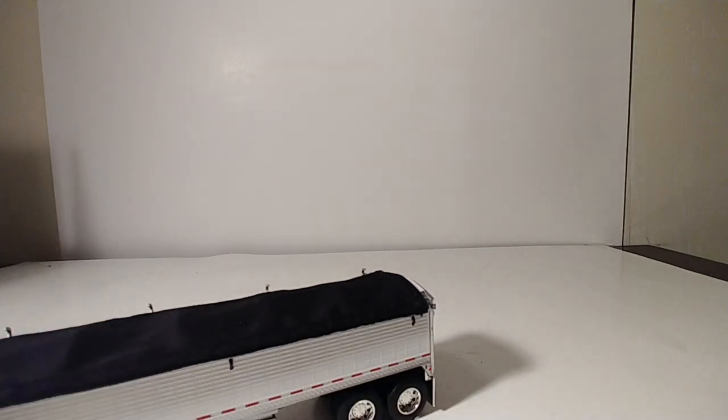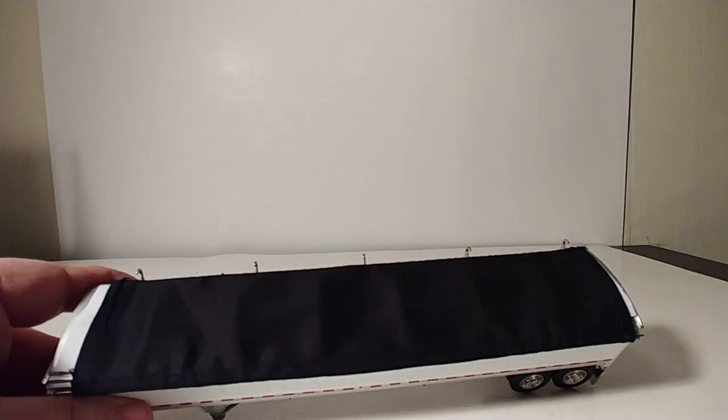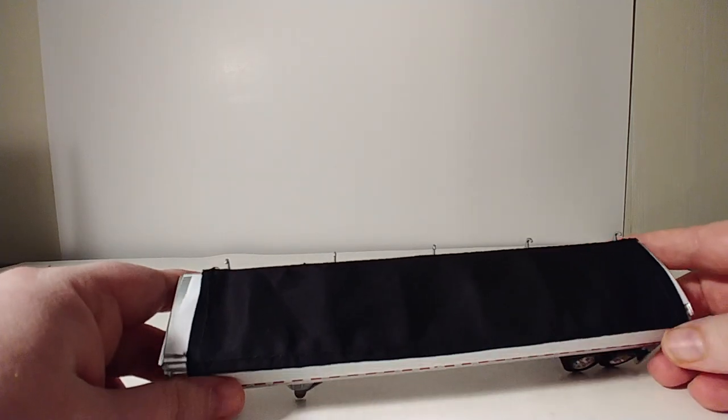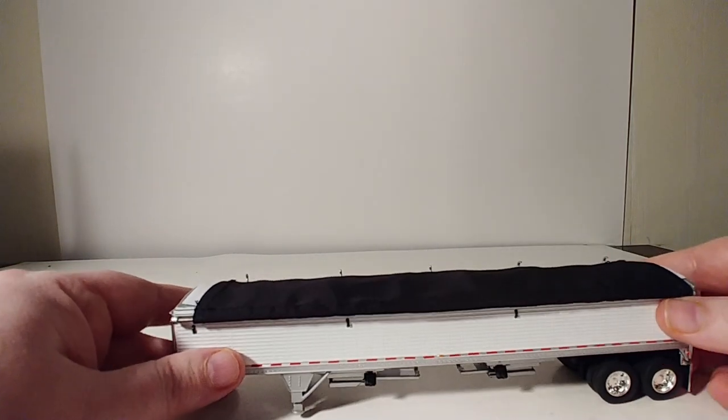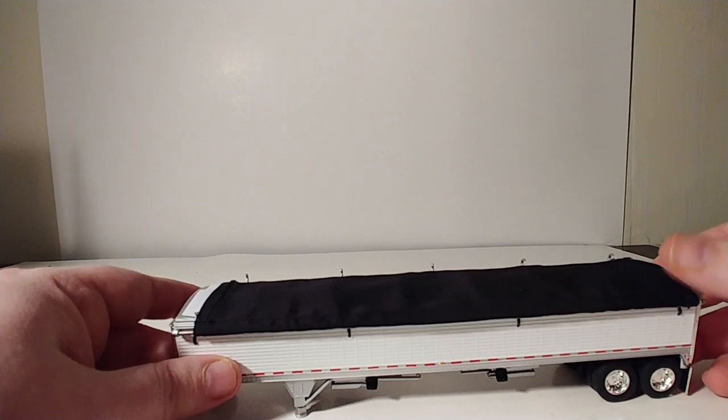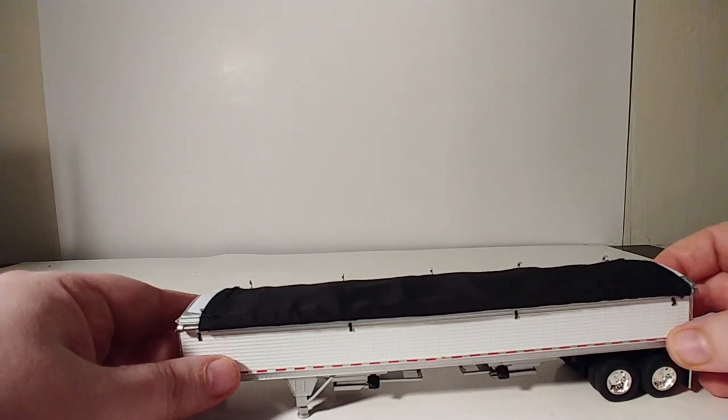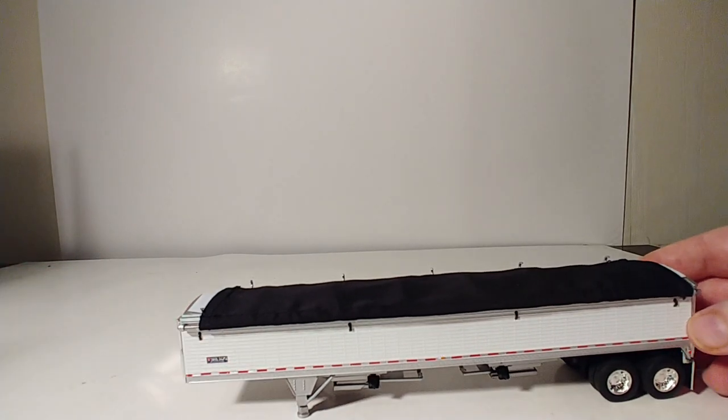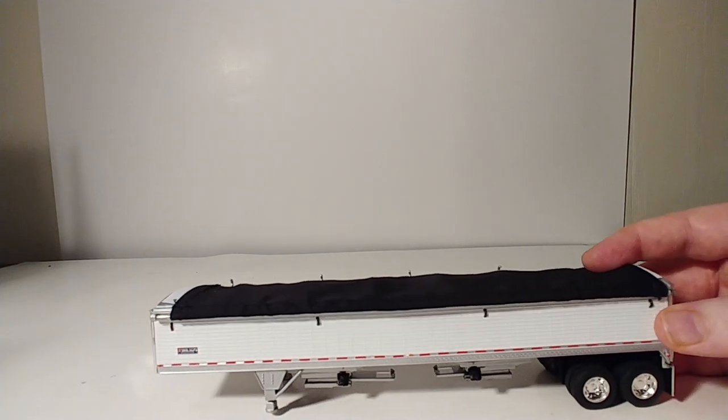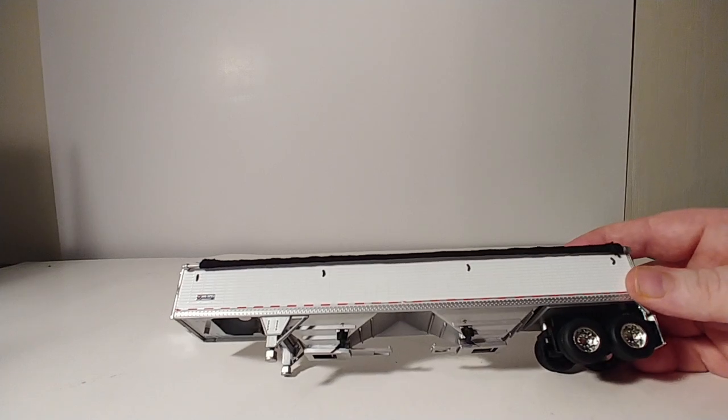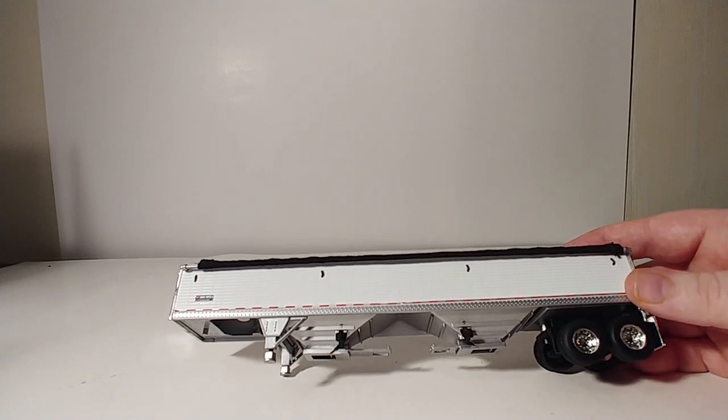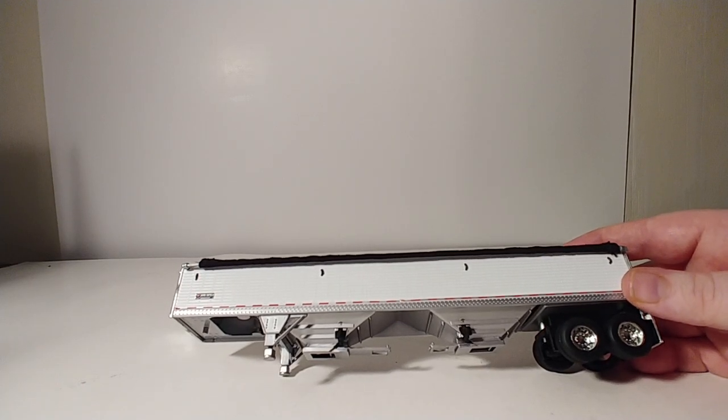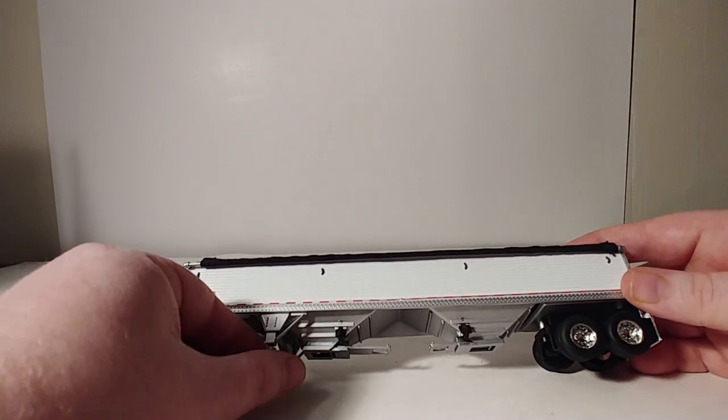Moving on to the Wilson bottom drop grain trailer. The tarp is removable and it is made of like a fabric or cloth substance, so it looks pretty good. Wheels are nicely chromed. The landing gear can be lowered.